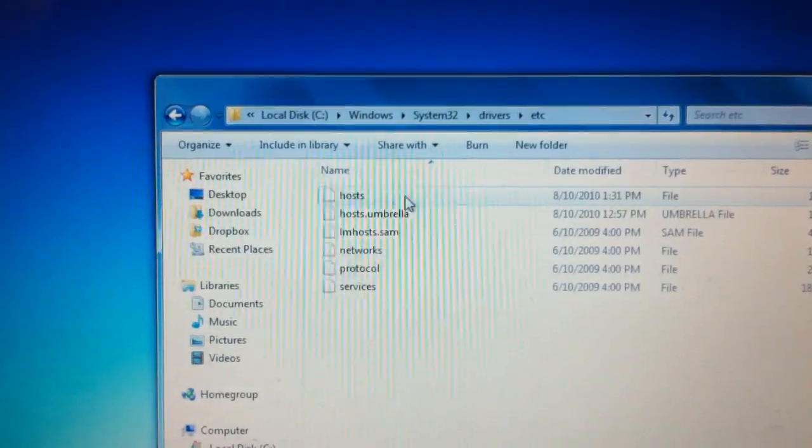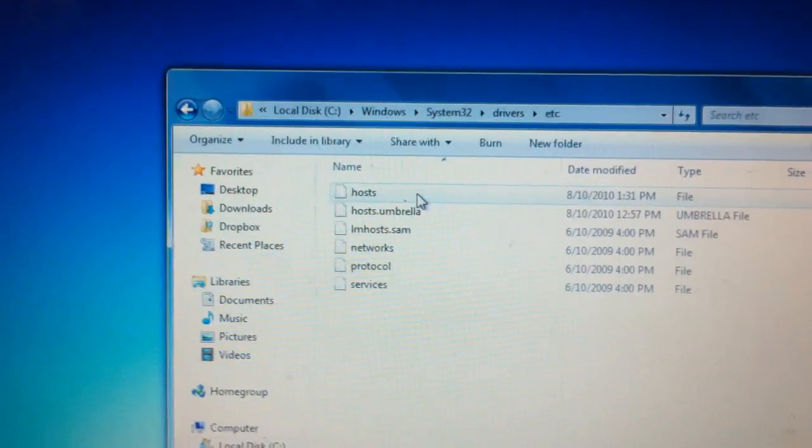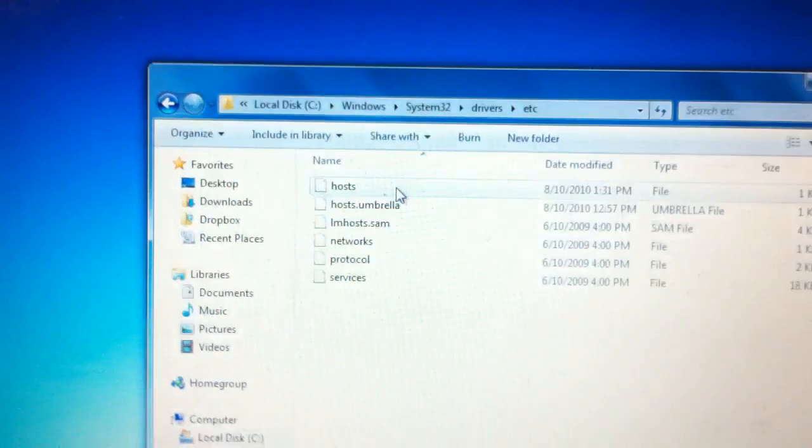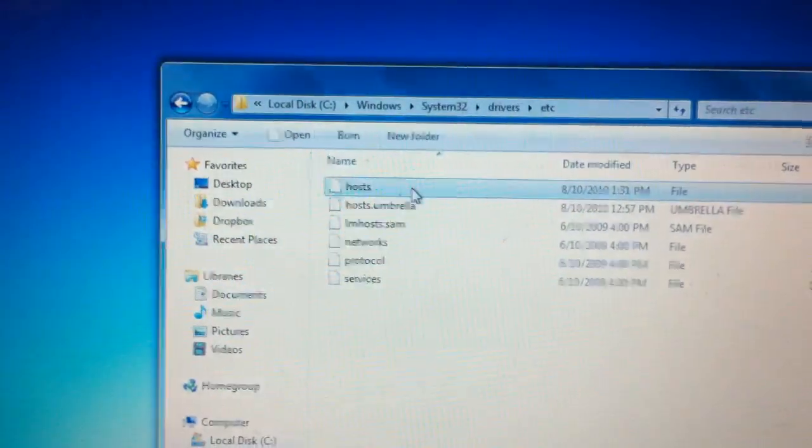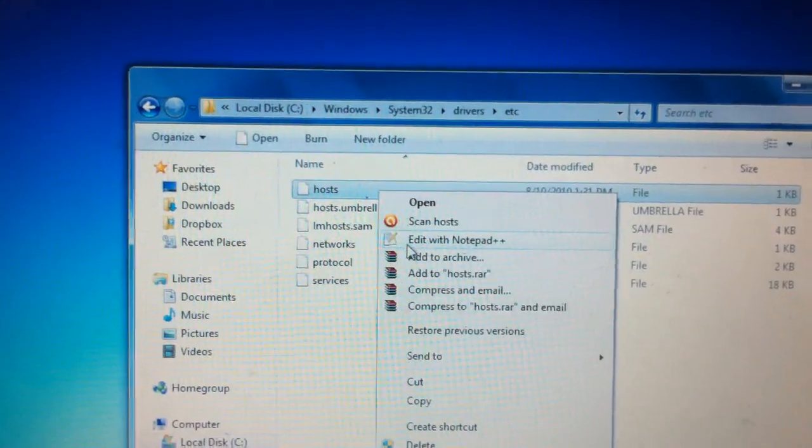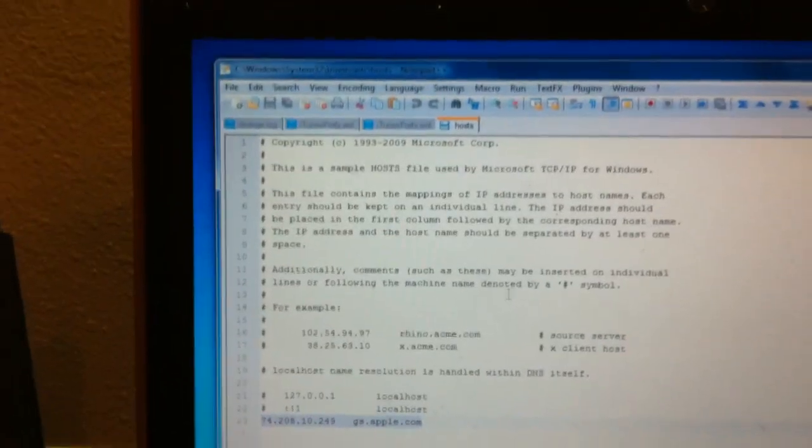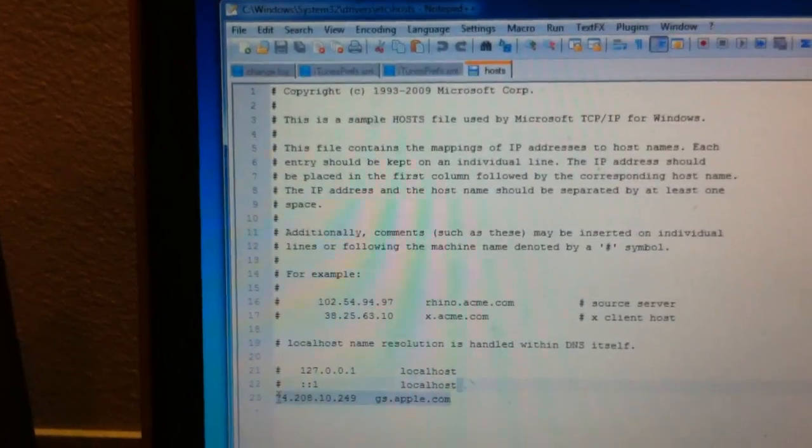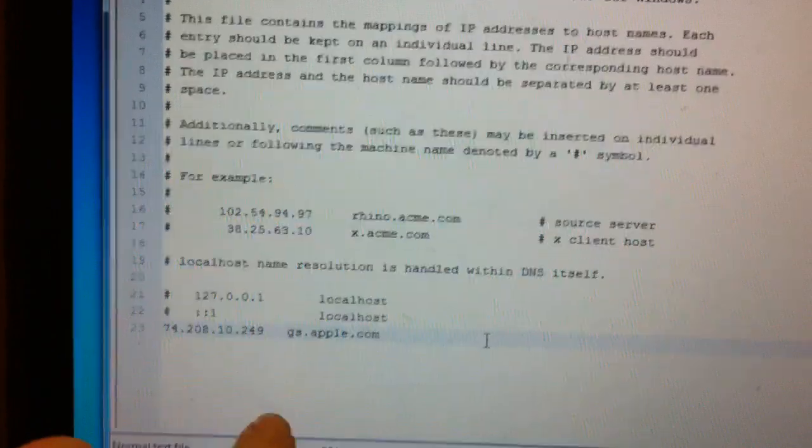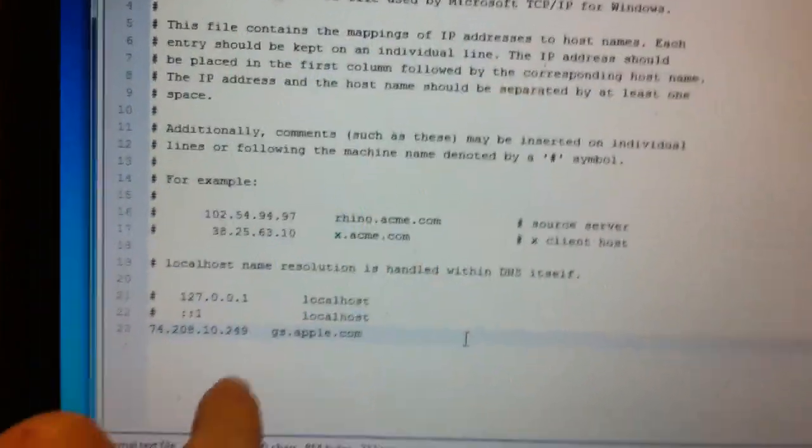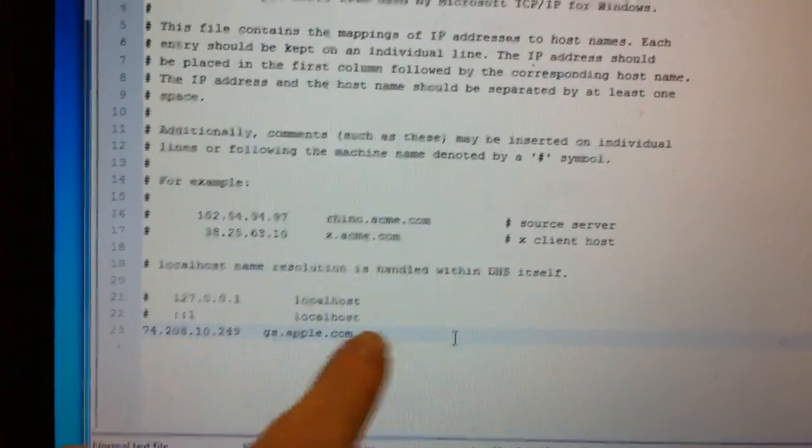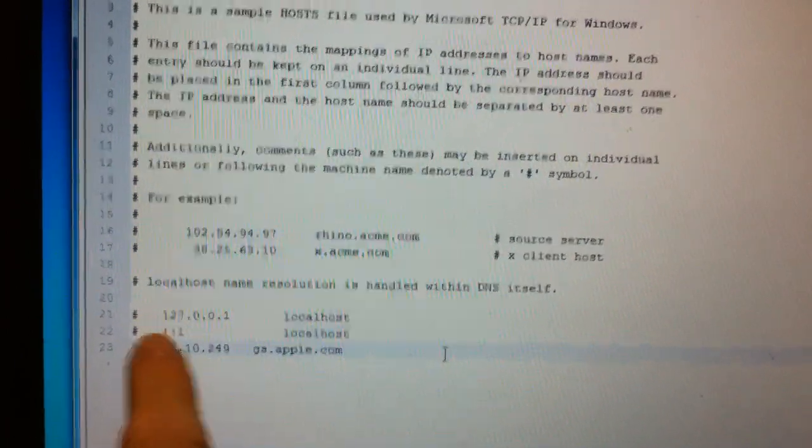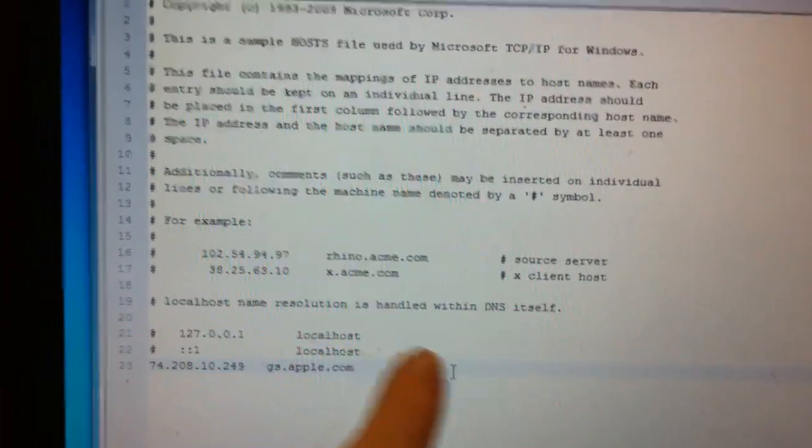I recommend downloading a program called Notepad++. That will be in the description below. Download that free program, then right-click the host file and edit it with Notepad++. Now that we have this thing right here, you're going to need to copy and paste this code that's already there, even if there's some code below it. If you have lines below it, it should be right below the hash colon colon one localhost.